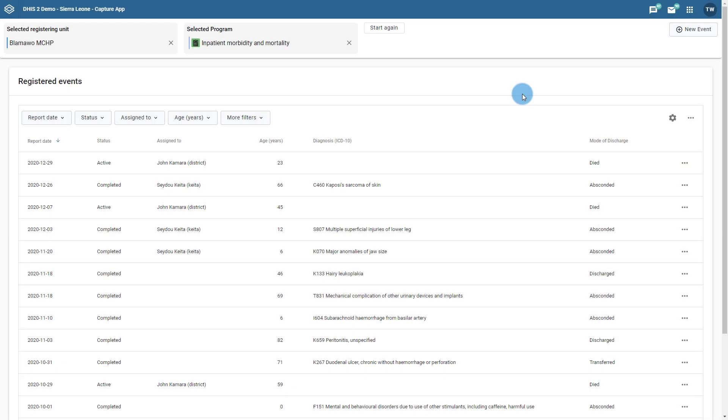In this overview, we are going to discuss the ability to assign events to specific users in both Capture and Tracker Capture. This feature allows users to filter the events that they need to follow up on, rather than having to search for particular records which they may or may not need to update. Let's review this feature in a bit more detail to understand how it can be used.